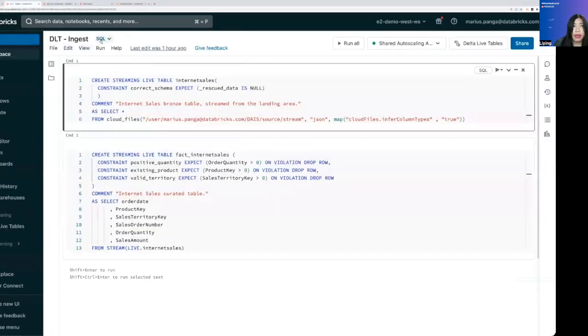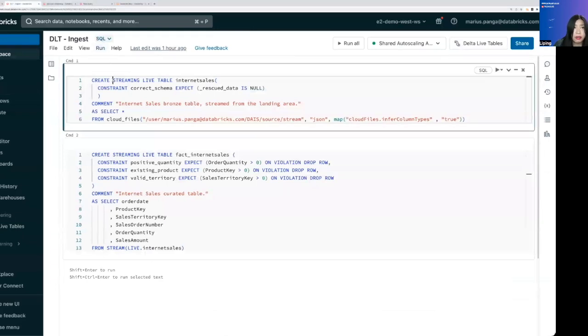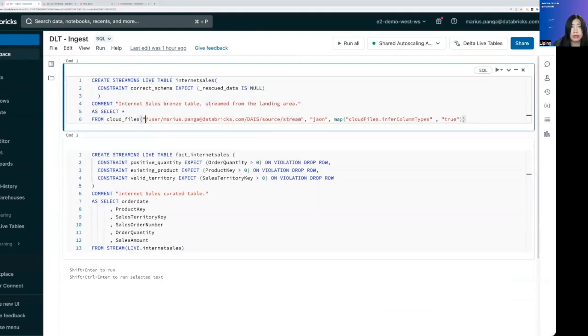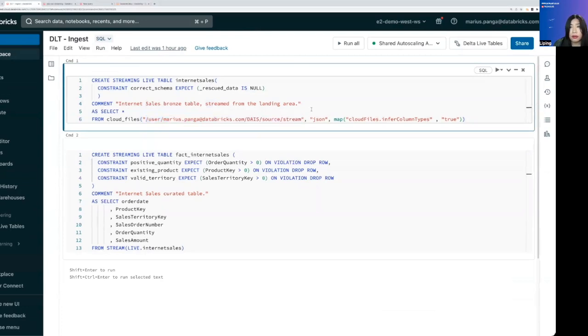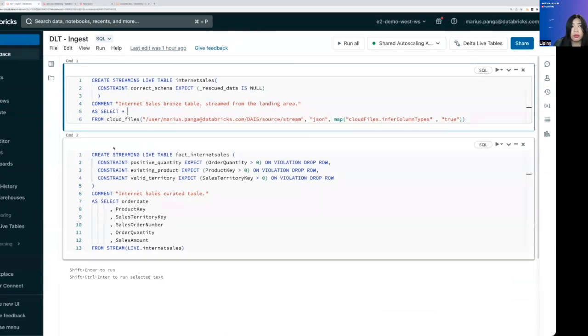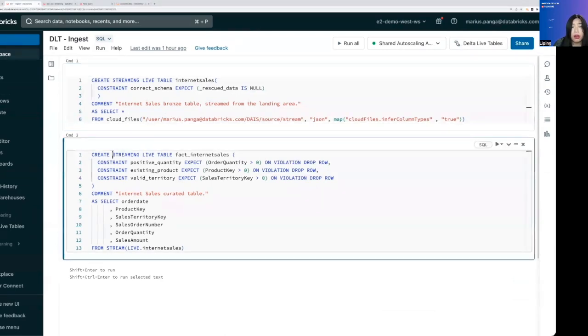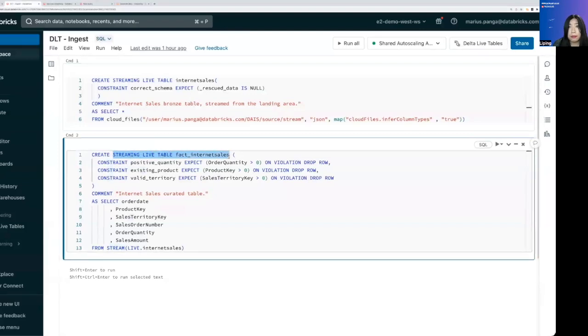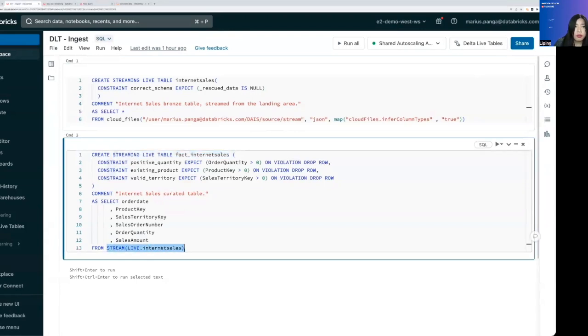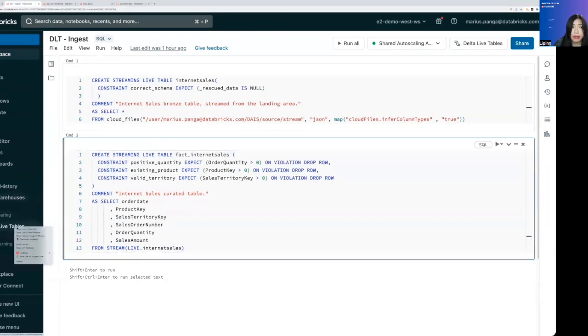So what we have is a SQL-based Delta Live Tables and for streaming live tables, which means this is append-only streaming table, and we are doing select star from cloud files. So DLT knows that we want to use autoloader and ingesting from that path. And then we are also creating the streaming live tables by putting some data quality checks as well as select the columns we need.